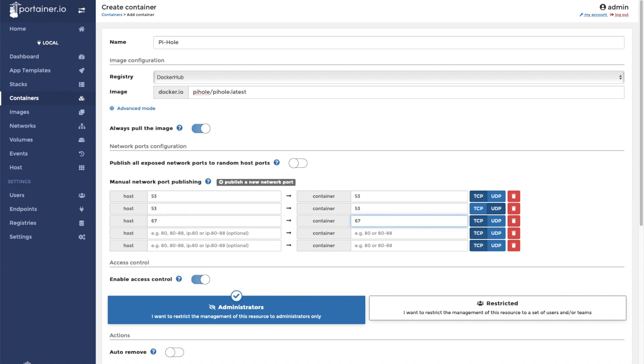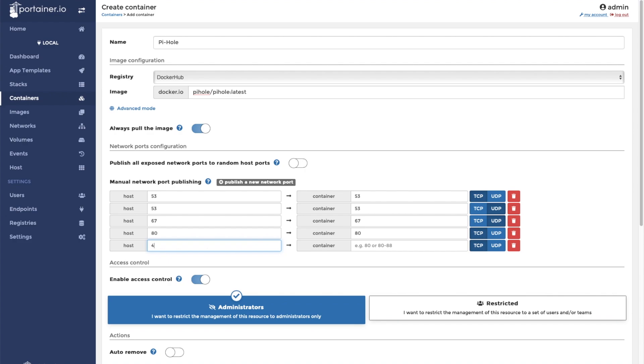We're going to expose UDP port 67. Again, make sure you check UDP on these two. I'm going to expose port 80 and port 443.